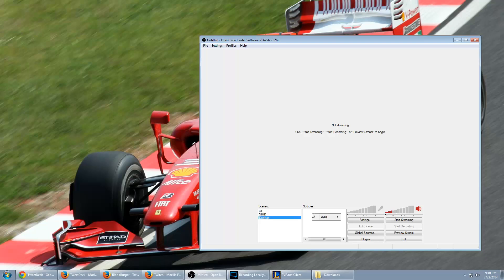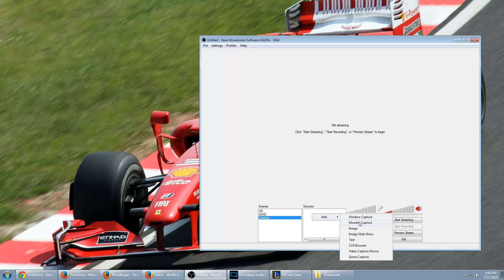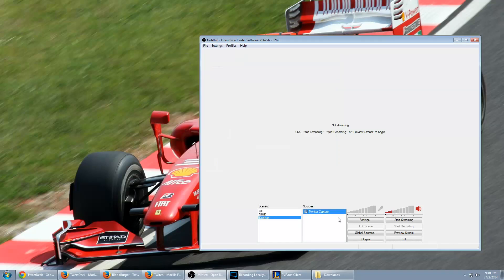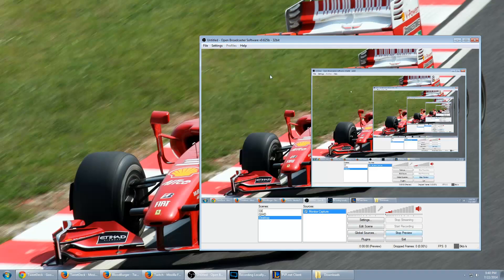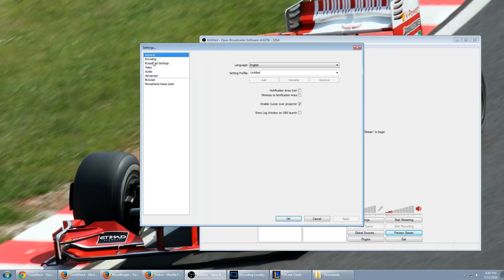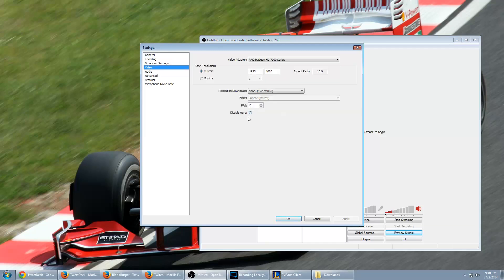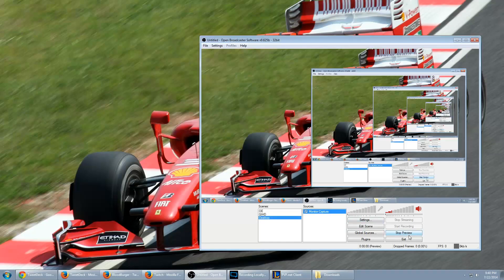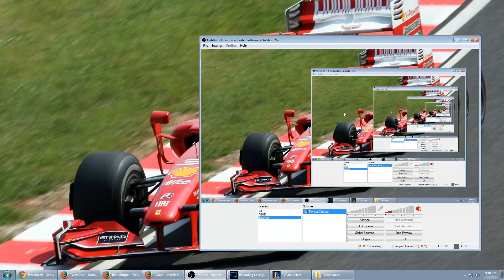Alright, and then the first thing I'm going to do is add a monitor capture. Actually before we do that, stop preview. Settings - whenever you monitor capture you want to make sure that disable aero is on, or else your frame rate is going to be bad. So make sure that's checked. This is under settings and video. Let's go ahead and preview that stream again. Alright, so now obviously we're capturing the desktop.